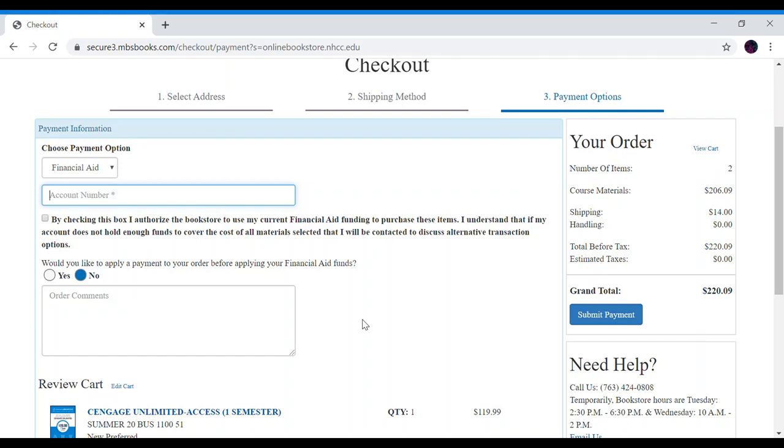You will get an email confirming that your order has been sent to us. You will receive a second email once we have processed and shipped your order. This may take a day or two as we are not on campus all hours every day of the week. But once we do ship out your order you will get notified.